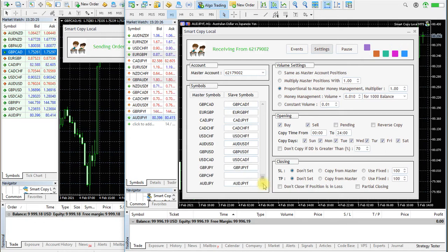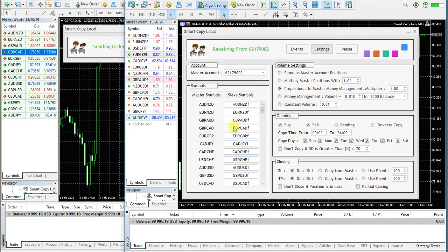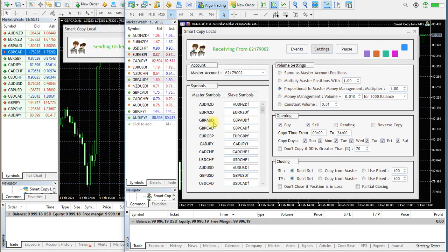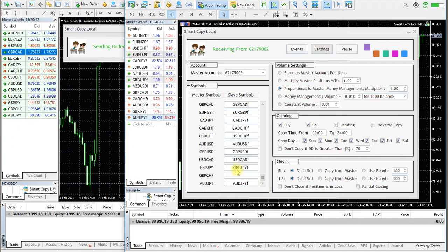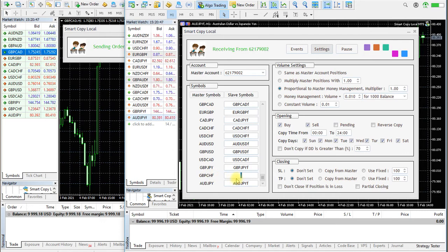Symbols are automatically synchronized with the master account. The EA automatically detects prefix and suffix on master and slave accounts — you can edit them. If a symbol does not exist on the market watch, the EA will leave the symbol empty and ignore copying. You can add the symbol manually.